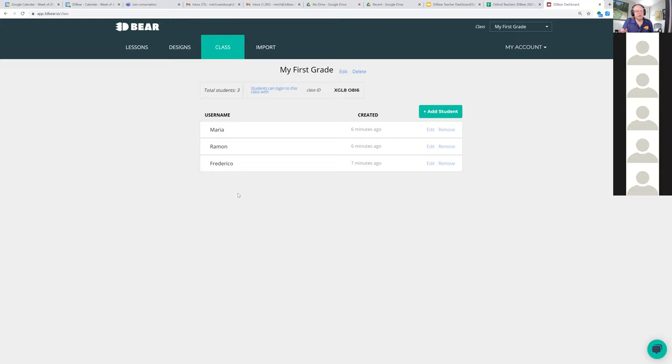By December you'll be able to create an Excel spreadsheet or a comma-delimited file and upload students in bulk.